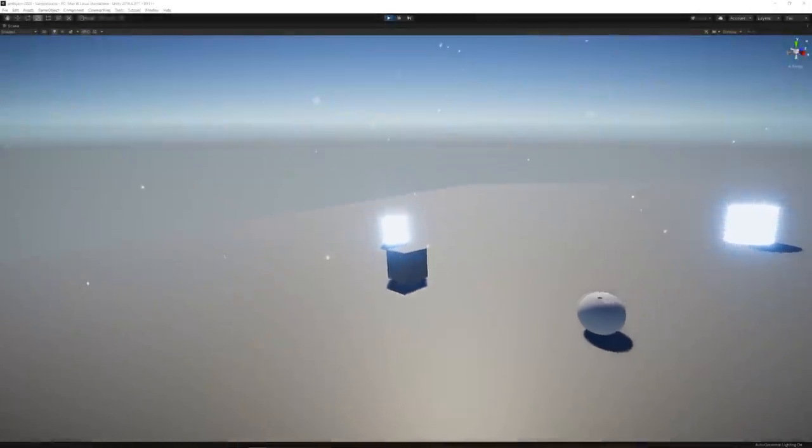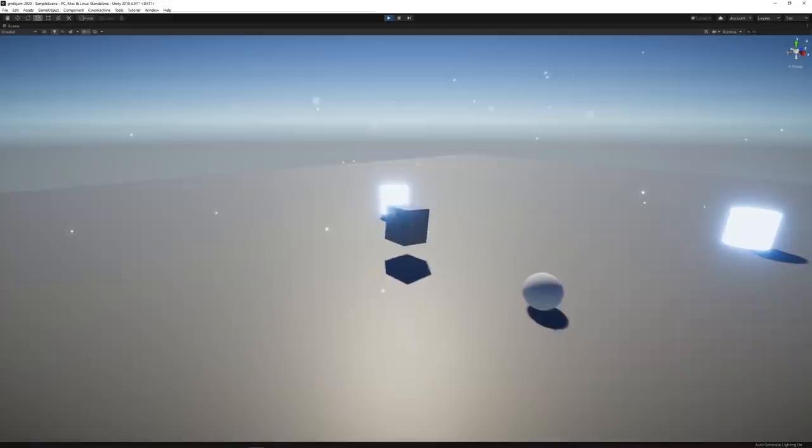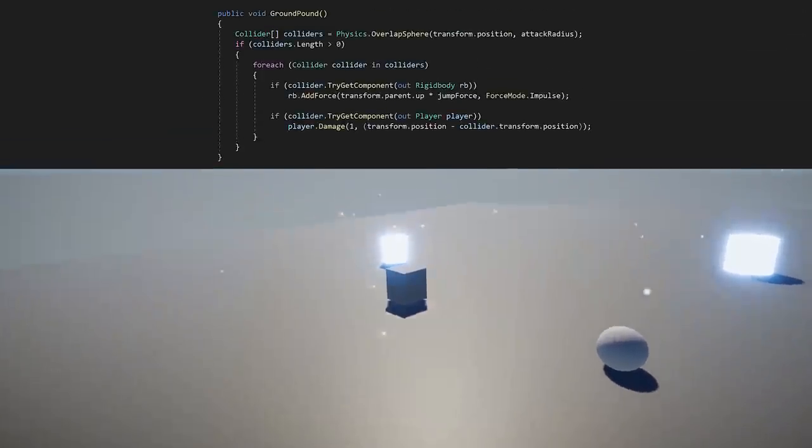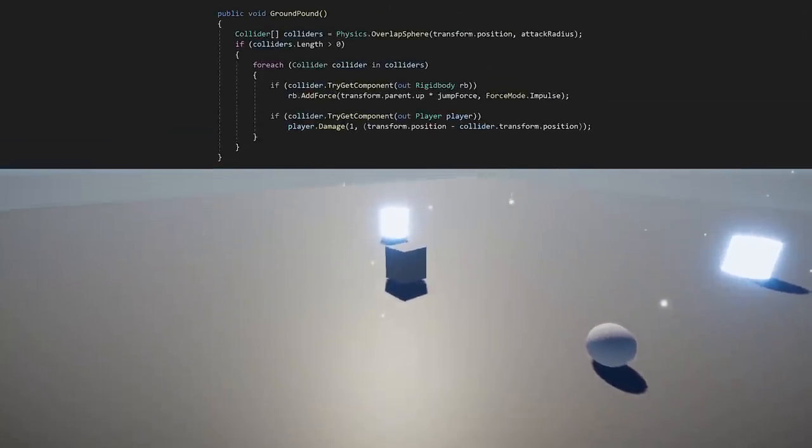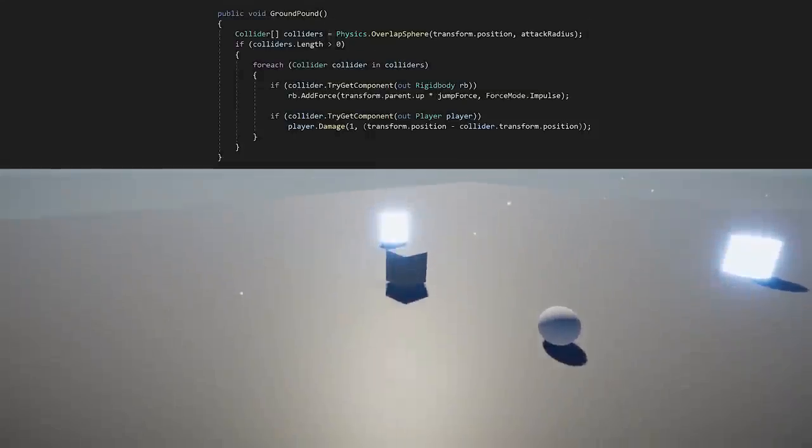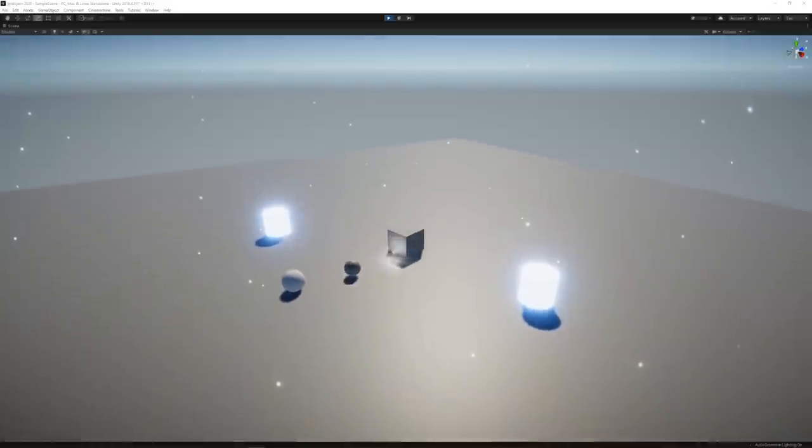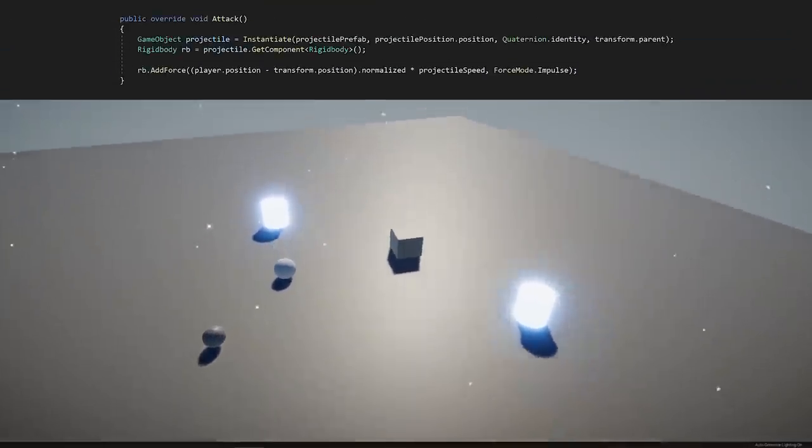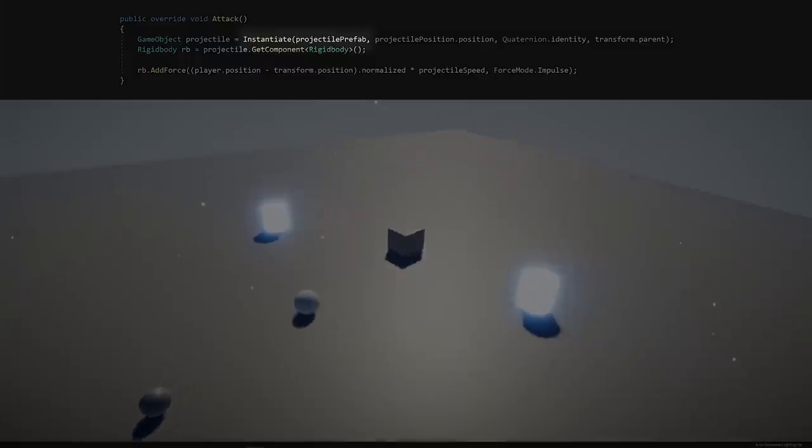Back in Unity, we all started prototyping these enemies. The kettlebell enemy detected targets around it by using an overlap sphere, and the bug enemy would shoot new spheres by instantiating prefabs.